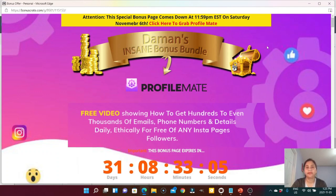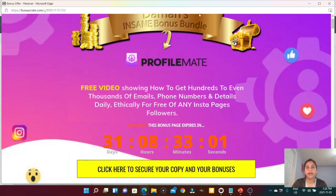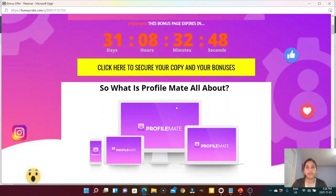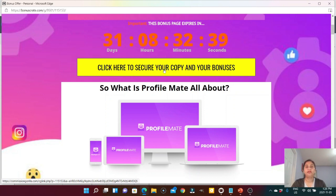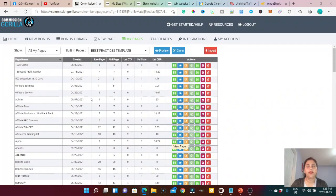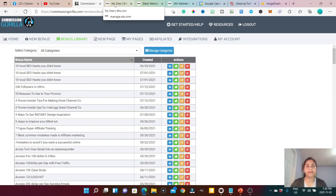When you click 'View,' the page looks like this — there's a logo, my banner, info about Profile Mate, and a countdown timer showing how many days remain before my bonus expires. If someone is interested and clicks the button, it takes them directly to the sales page. You can make unlimited pages here, and you can connect Commission Gorilla to your website or use it without one — no website needed in the beginning.